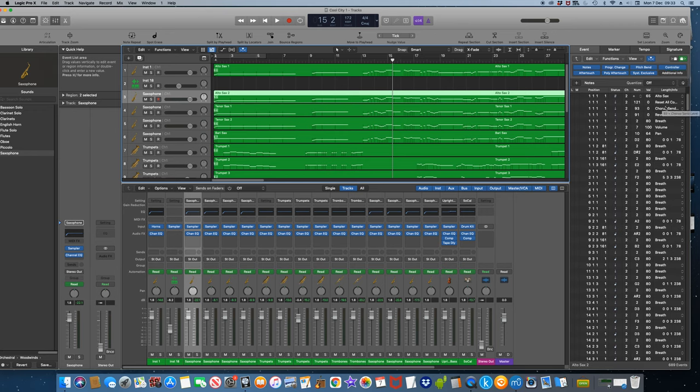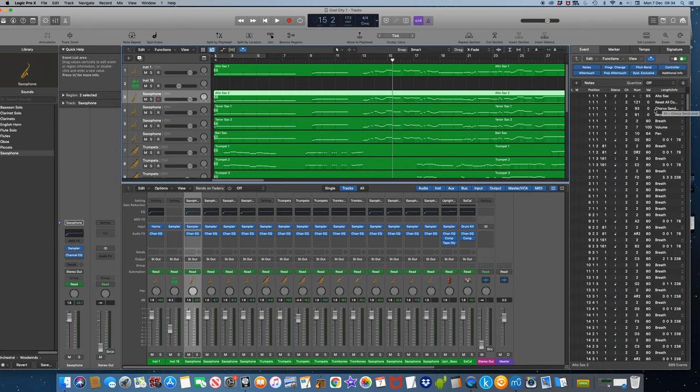The information can appear more than once depending on how many articulation sets there are. However many times the information appears in the particular instrument being used, delete it. It can be removed in the notation program, which you'll probably want to go in here to make sure it's all correct anyway.